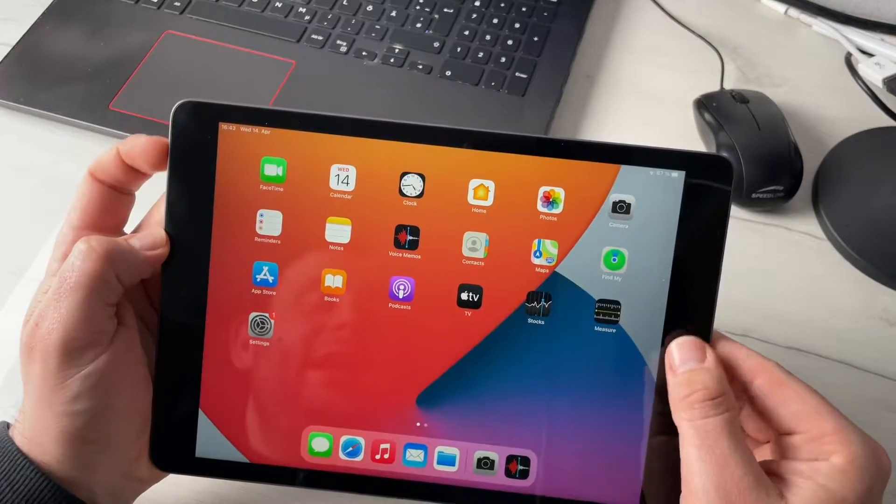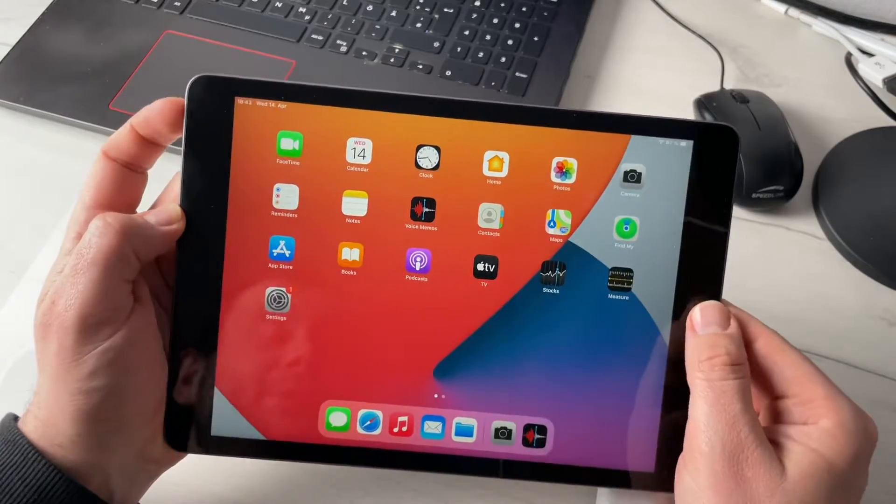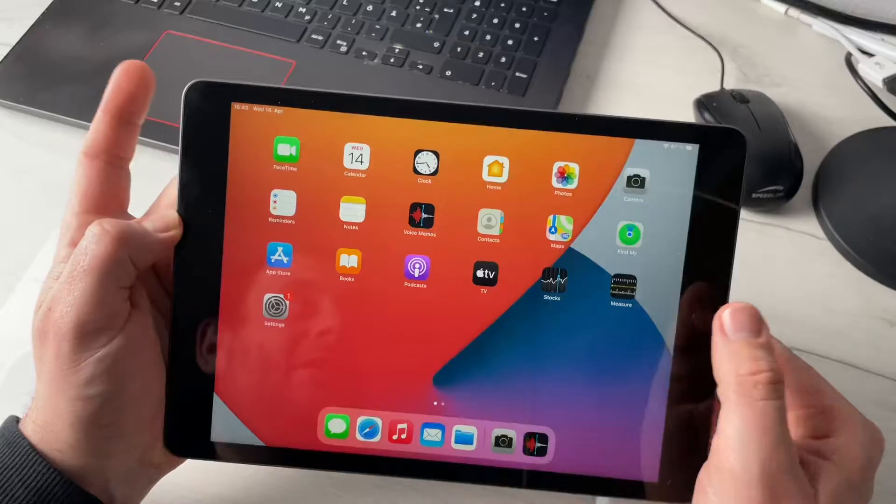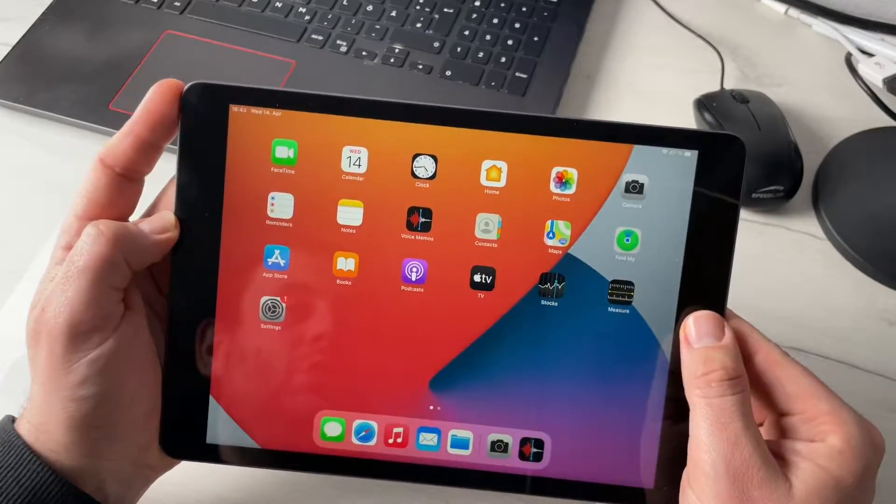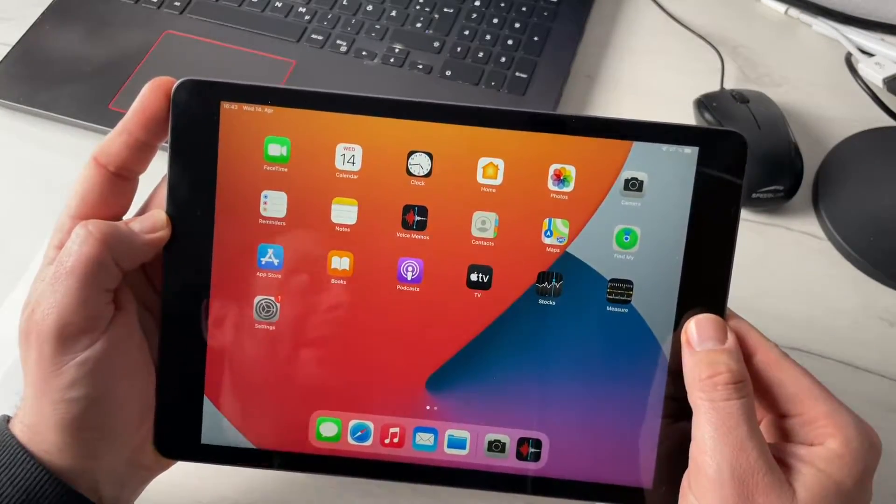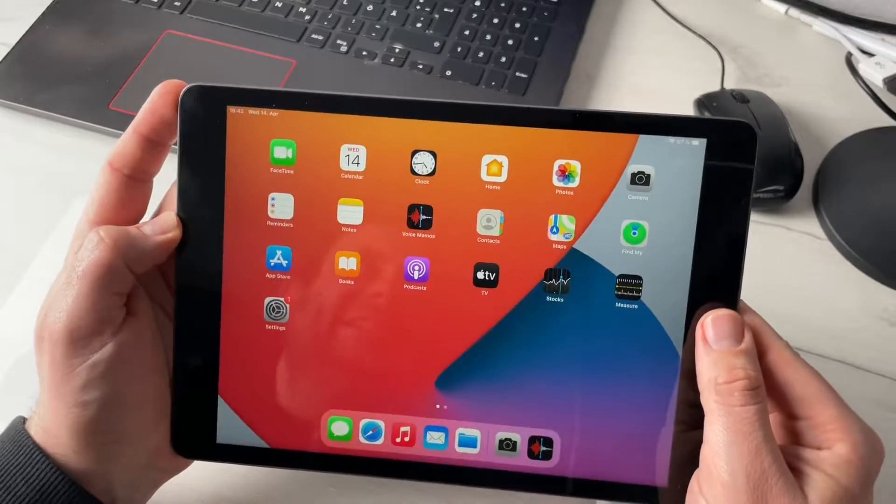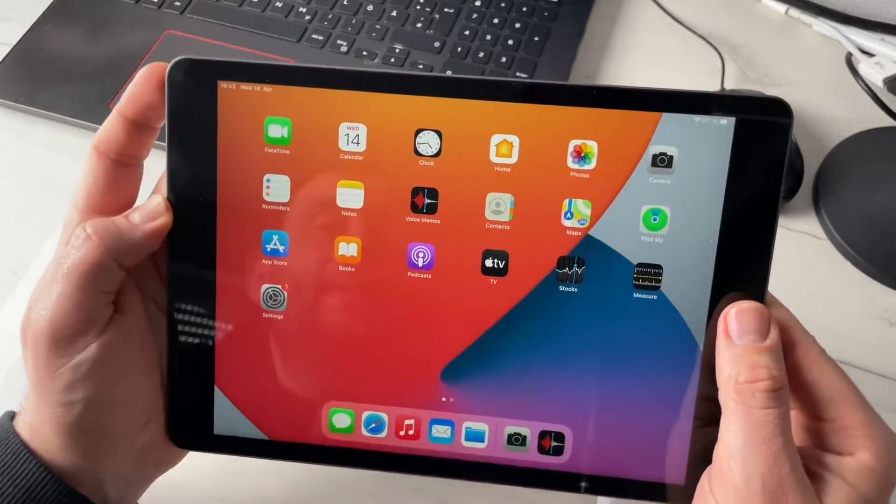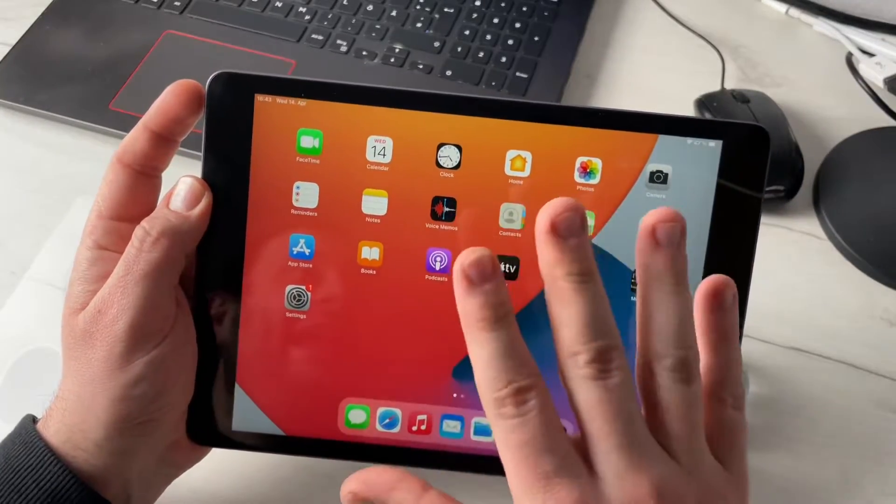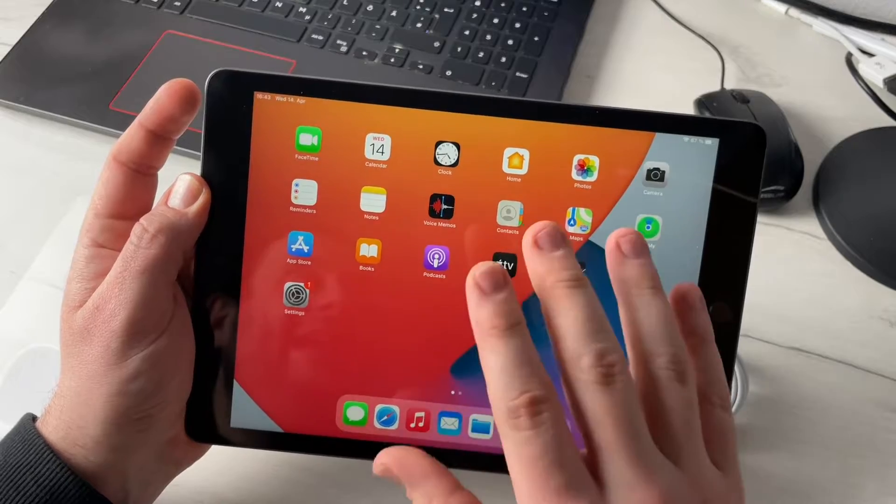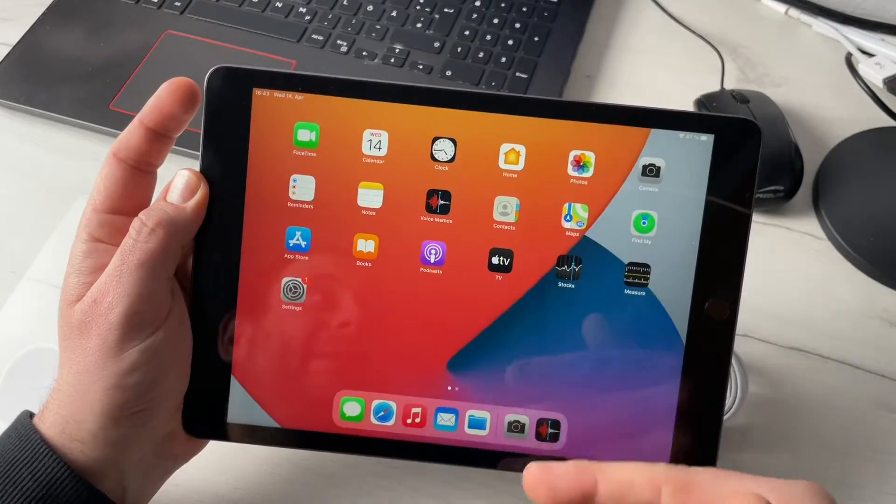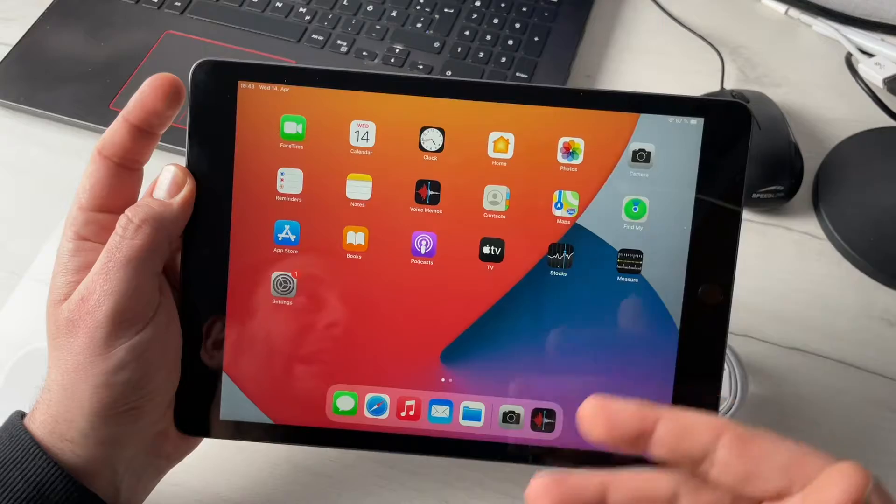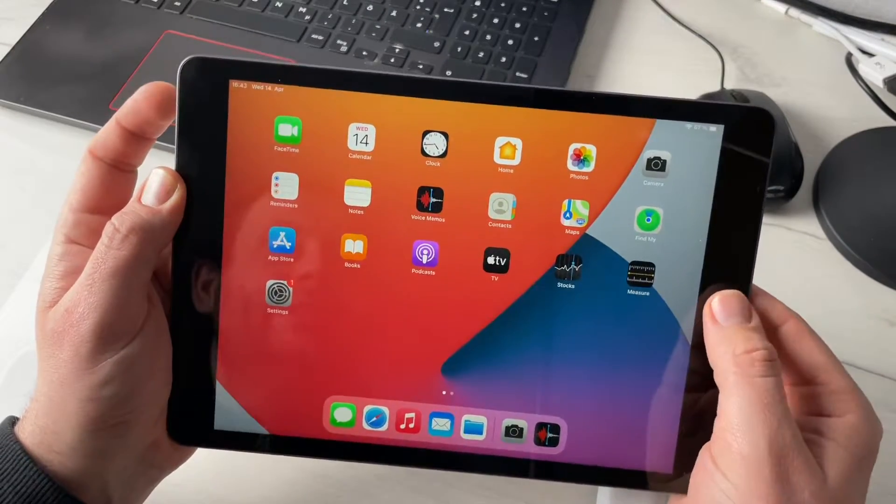We are going to push both buttons for approximately 10 seconds until we see the Apple branding again in the center of our device. Then the iPad is rebooting. Let's perform this.